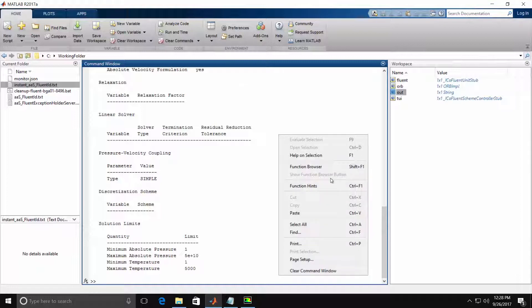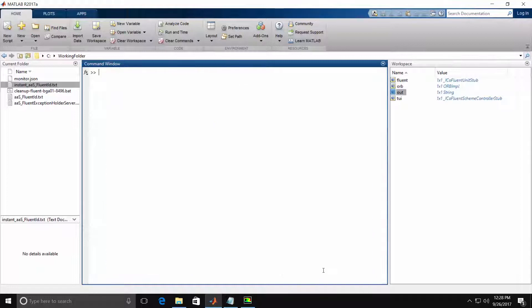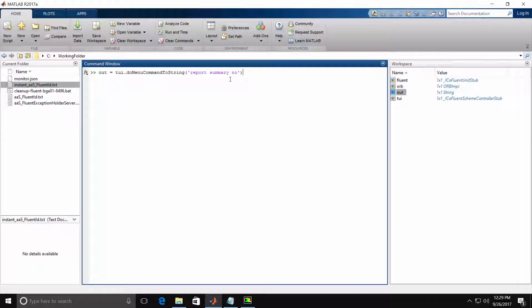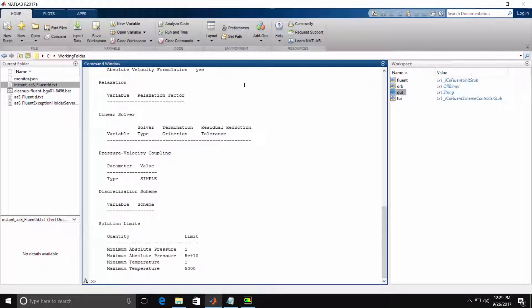Again, I'll clear the window. This time I'll issue a similar command, but specify the No argument at the end of the Report Summary command. When I hit Enter, we will get the Report Summary output.